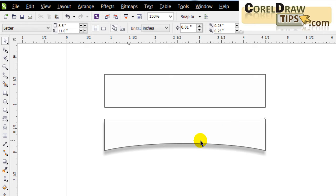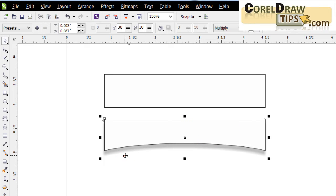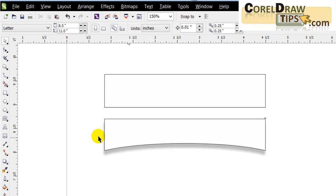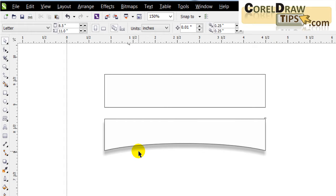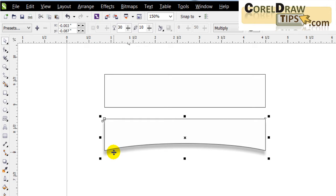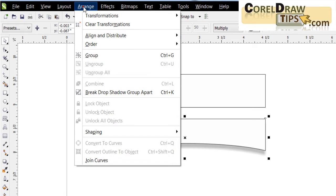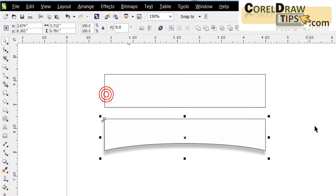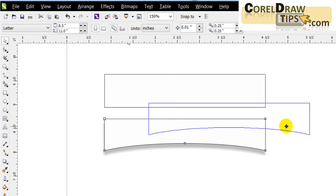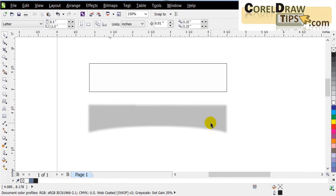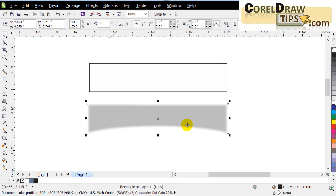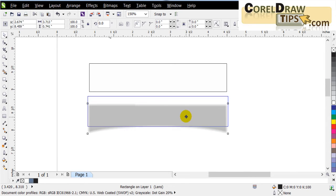The problem now is that the shadow and the shape are grouped together. Because I want to delete the shape, I need to separate the two. I click on the drop shadow, go to Arrange, and click 'Break Drop Shadow Group Apart.' Now I can separate the drop shadow from the shape and delete the shape.